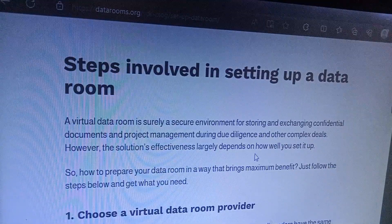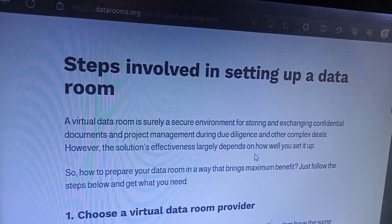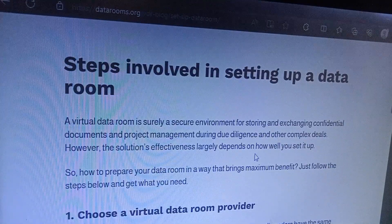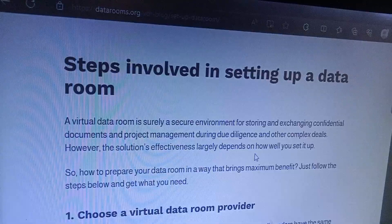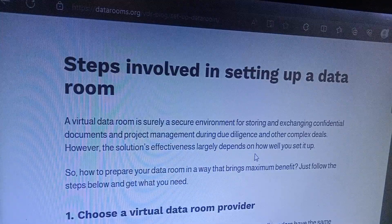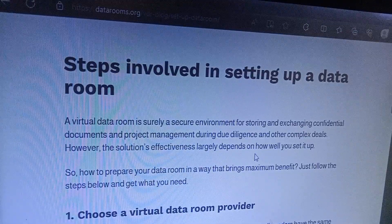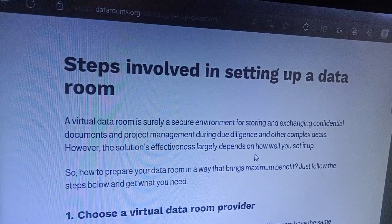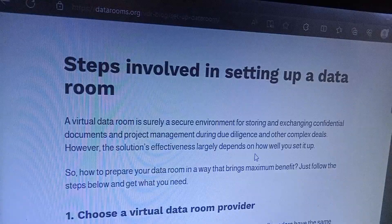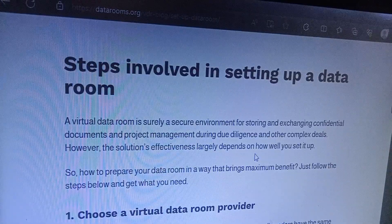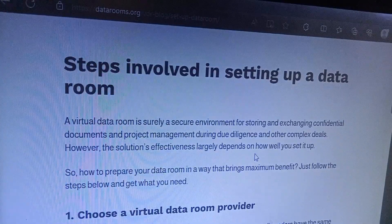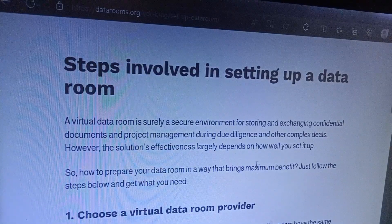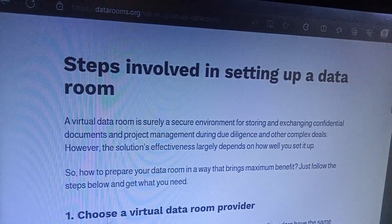Assalamualaikum. Welcome to this video — a step-by-step guide on setting up a data room.